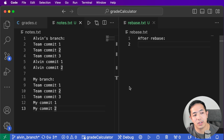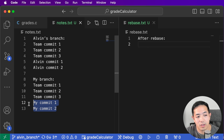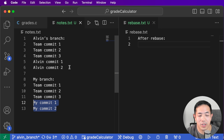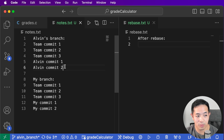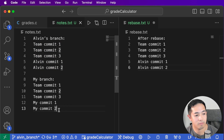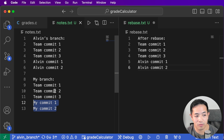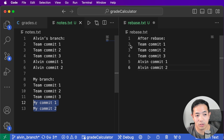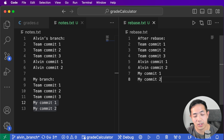Now let's talk about git rebase. Rebase means we're rebasing our commits onto another branch's commits - we want to change our base. So if you do a git rebase with Alvin's branch, Git will take Alvin's commits and then take my commits, which were originally based off of the three shared commits, and re-base them on top of Alvin's commits, putting my commits at the end.